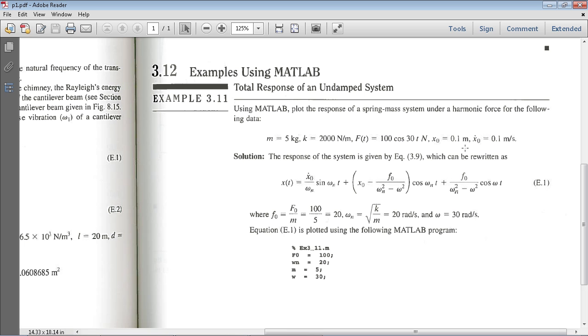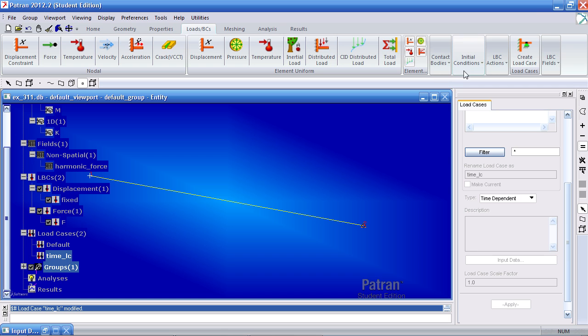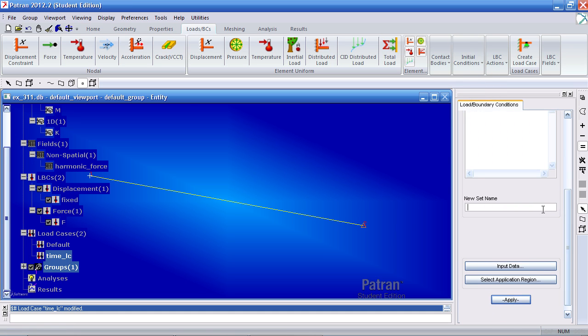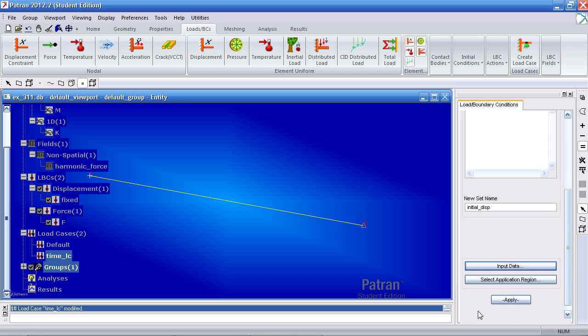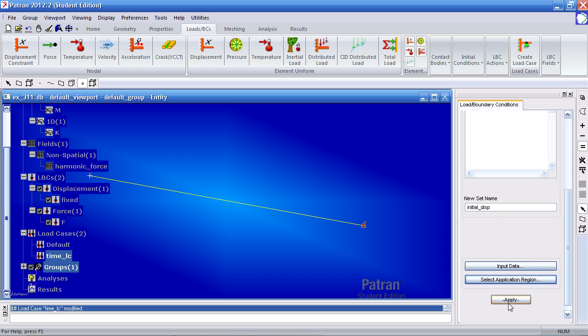The problem statement tells us there's an initial condition for displacement and velocity. So I'll do that now. Here under initial conditions, I can select displacement. So initial displacement. My input data will be 0.1 in the X, 0 in the Y and Z. Hit OK and your application region will be this point, node 2. So add it, OK and apply.